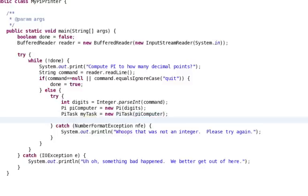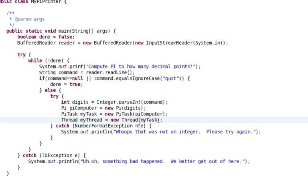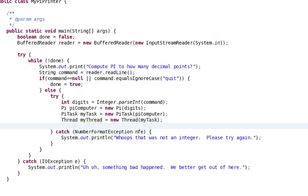Okay, so now we have a runnable instance, and now what we need to do is create a Java thread and pass that runnable to it. So we say thread, and we'll call this myThread, and then when we create the thread we can pass the runnable object that we just created.